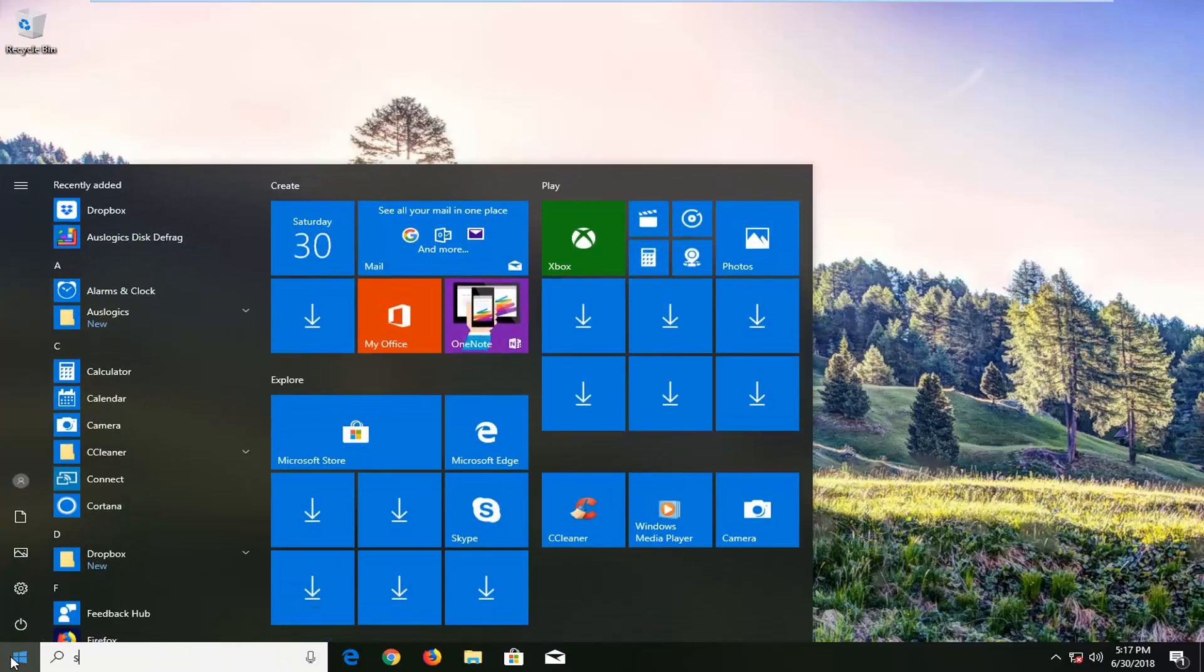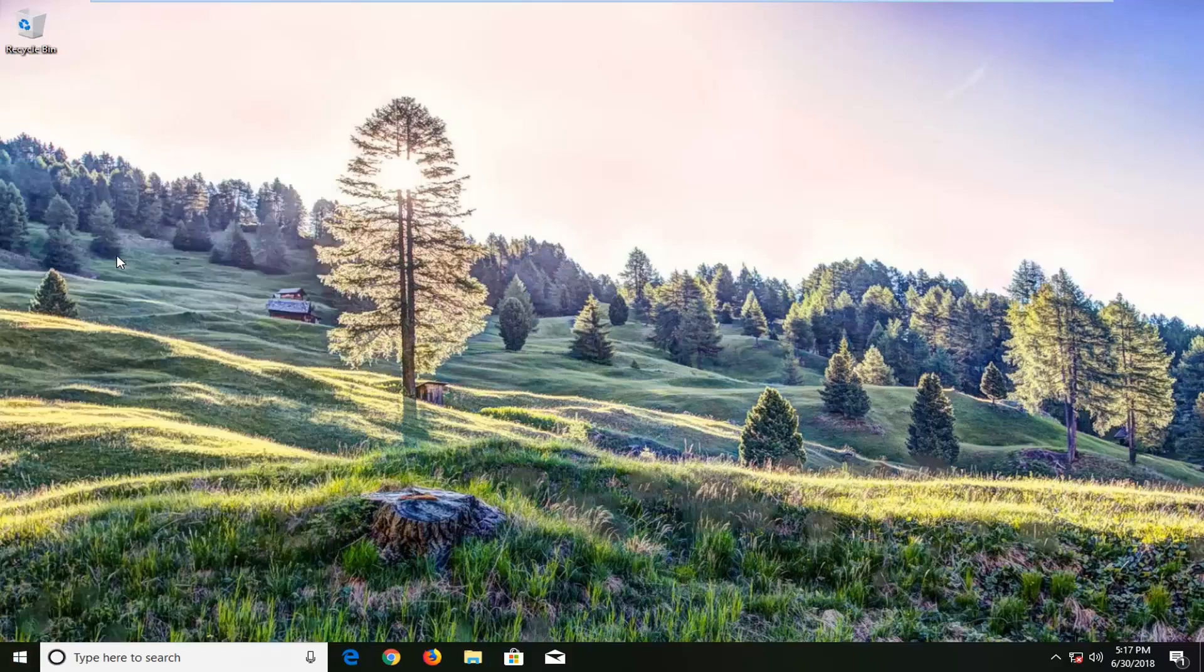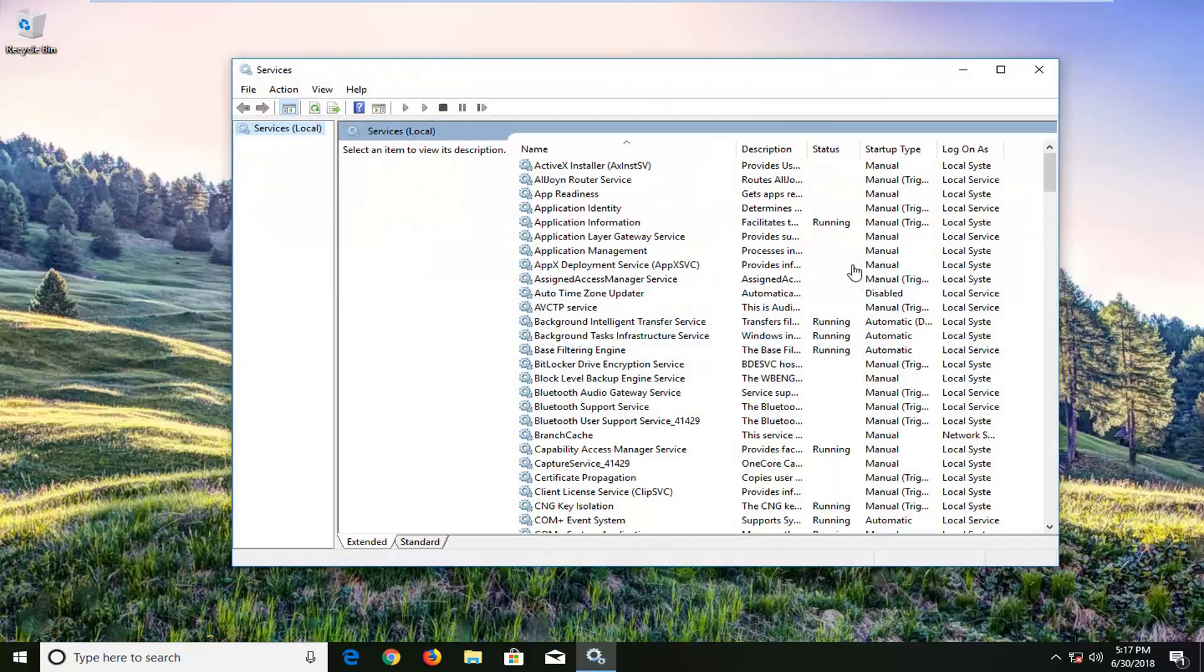Just open up the Start menu, type in services. Best match will come back with Services desktop app. You want to left-click on that one time.